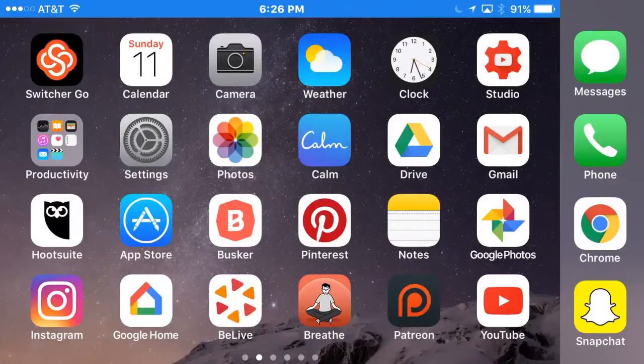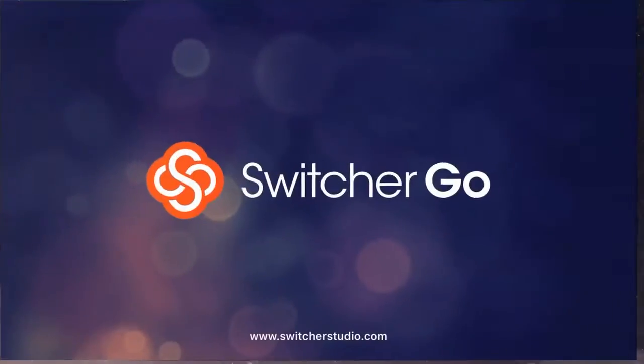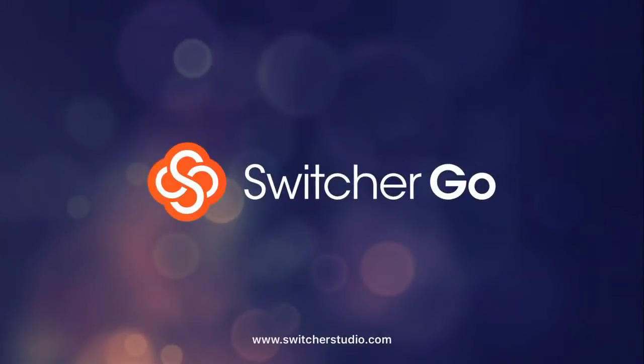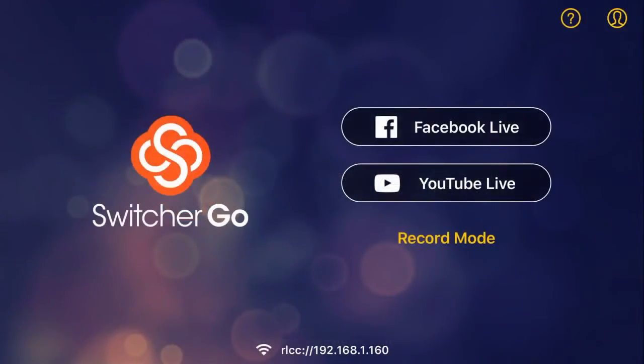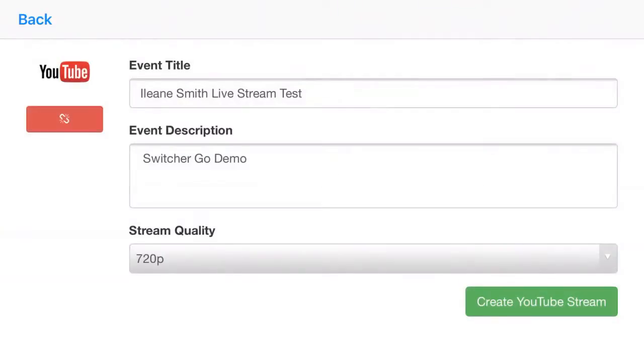Now that we have Switcher Go installed, just open the app and you'll select that you want to go live on YouTube. I've already filled in the description and title over on YouTube.